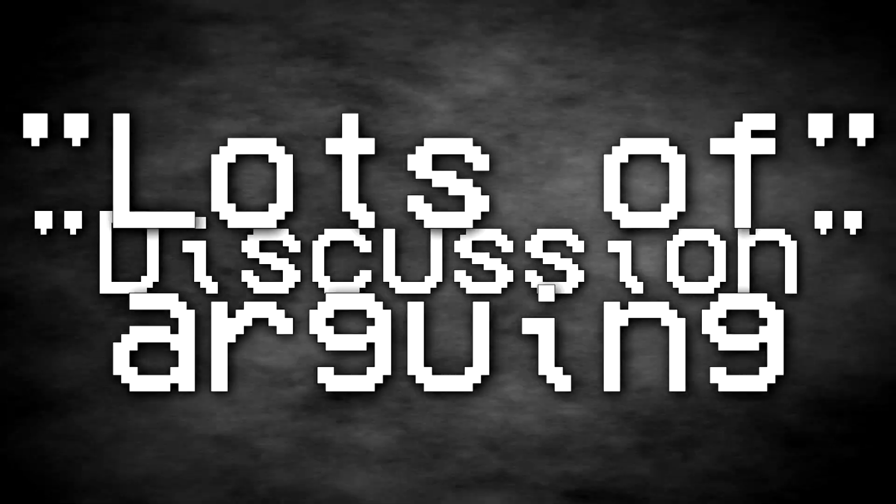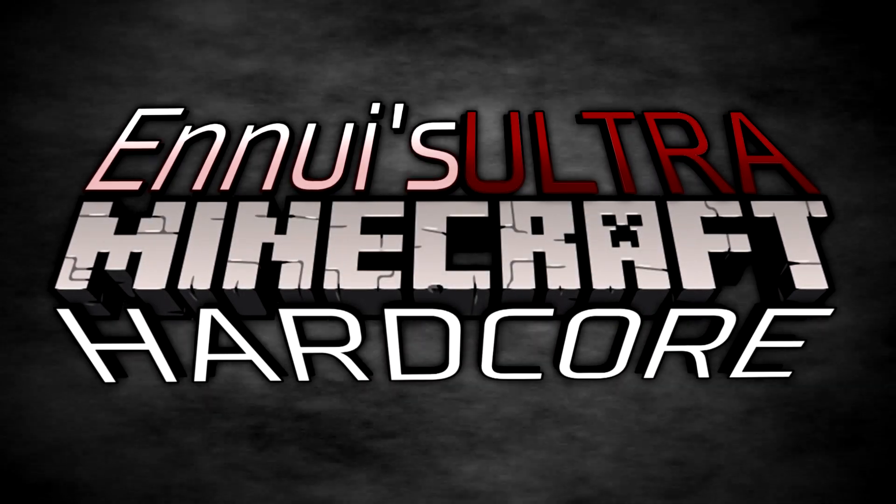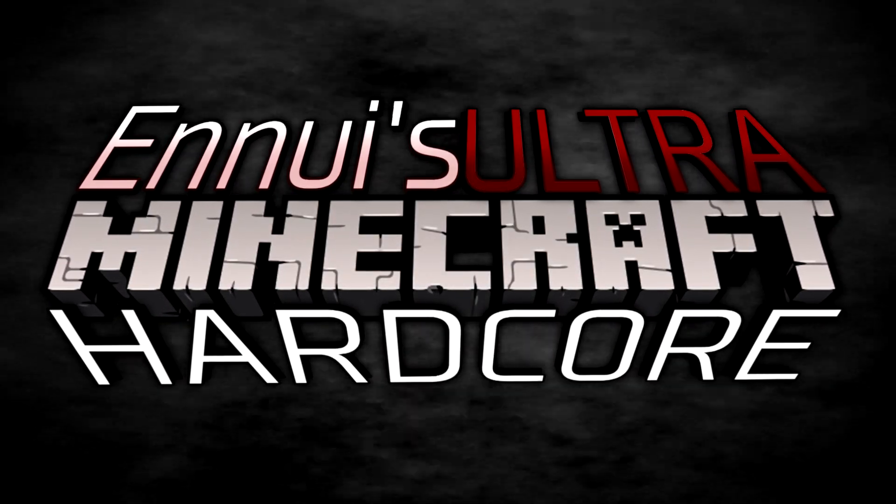Unfortunately, after some discussion and lots of arguing, I'm afraid to say that NUI's Ultra Minecraft Hardcore is cancelled. A lot happened, but I'll just summarize it quickly.